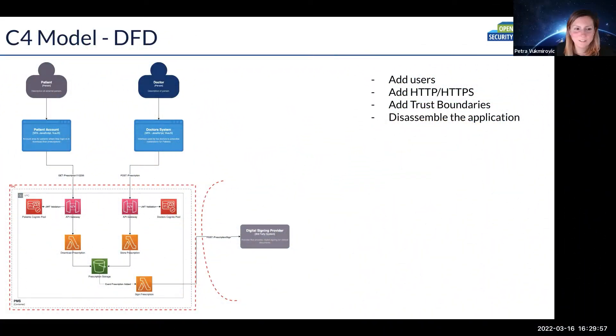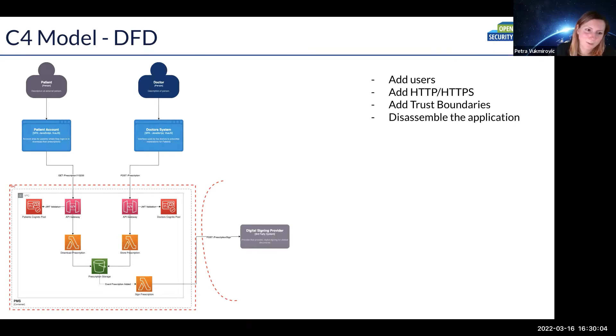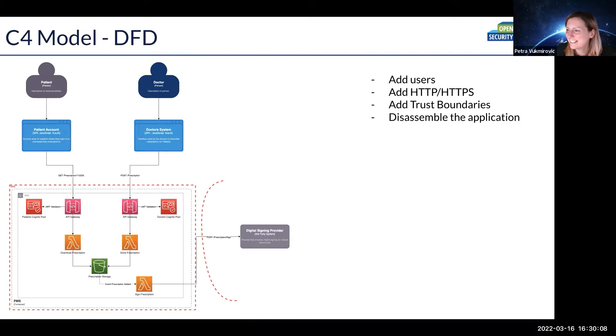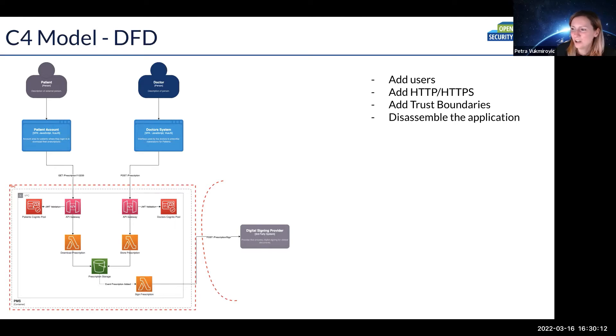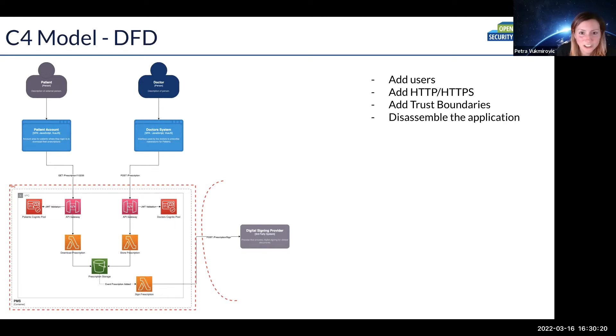So this is on top of Ahmed's prescription system that he showed in a couple of slides before. What I did is basically add to his component diagram. I've added users, so I've added the patient and the doctor.